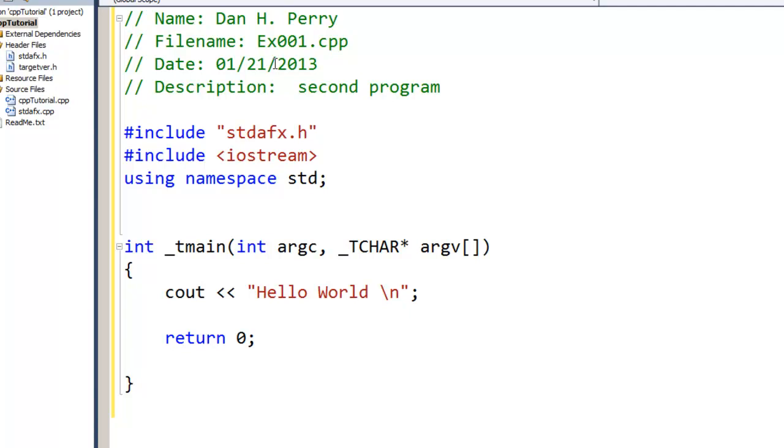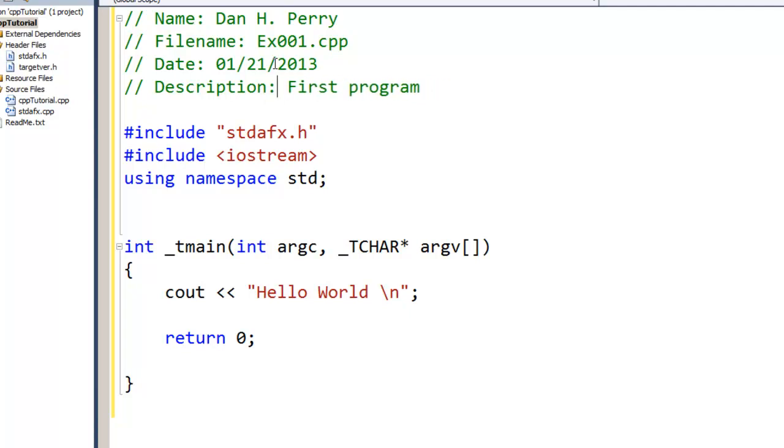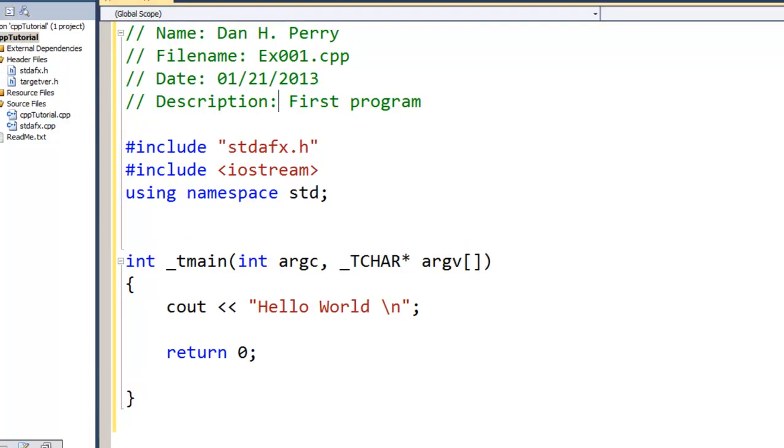Each time I do Ctrl+Z, it undoes something. So if I wanted to undo something that I did, I could do that. Now I can also come up here and in my menu there is an undo button right there. So if I wanted to undo I could click that.